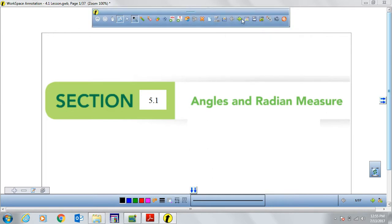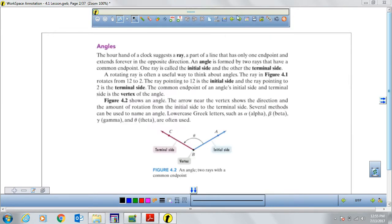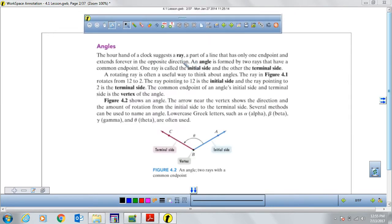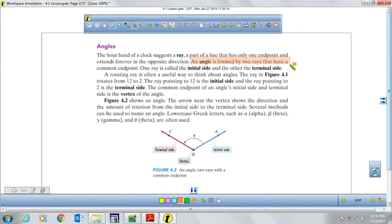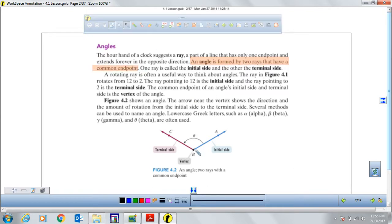The first thing is the definition of an angle. It tells you right here that an angle is formed by two rays that have a common endpoint. Two rays means like two half arrows — basically, we can say half arrows. You see two rays that meet at an endpoint.